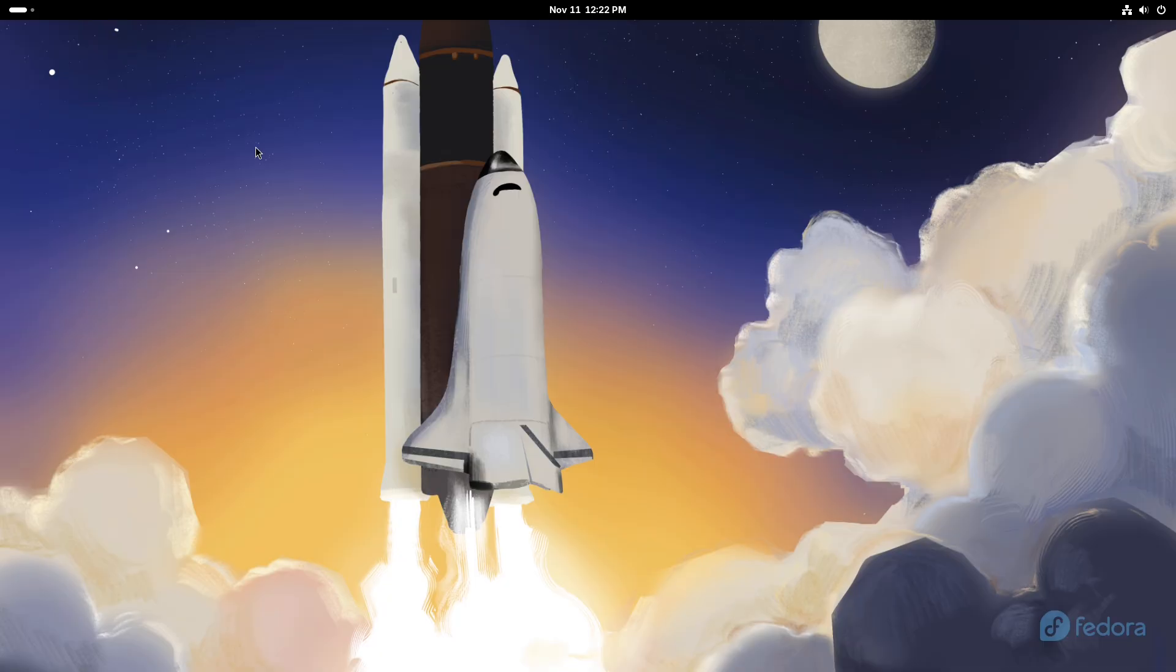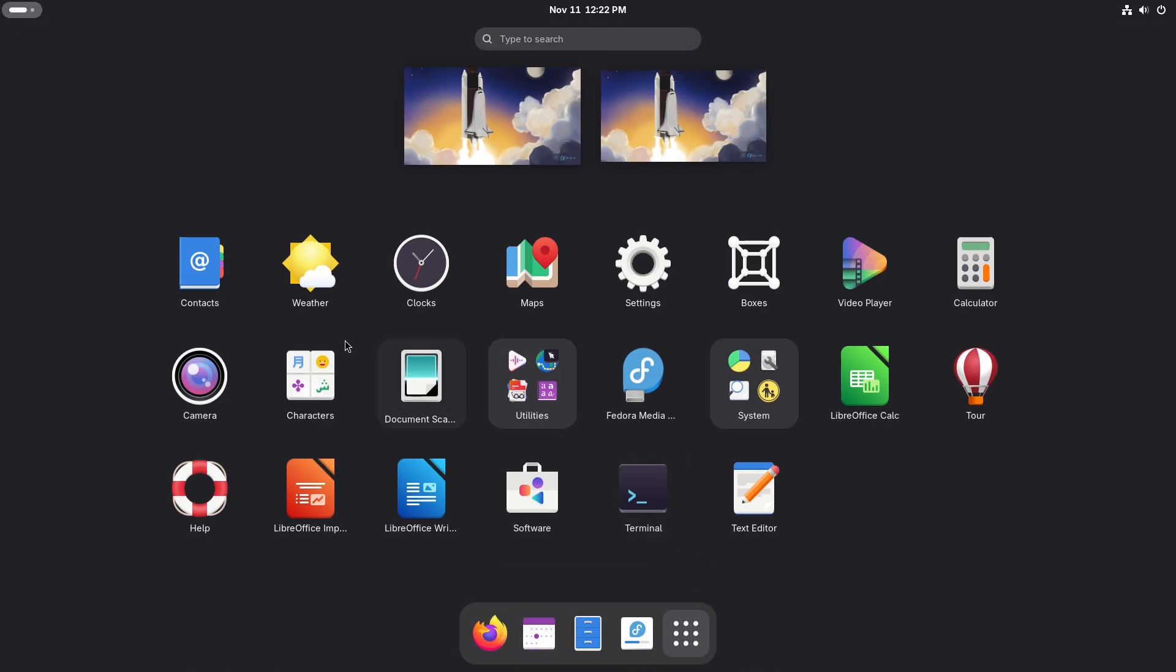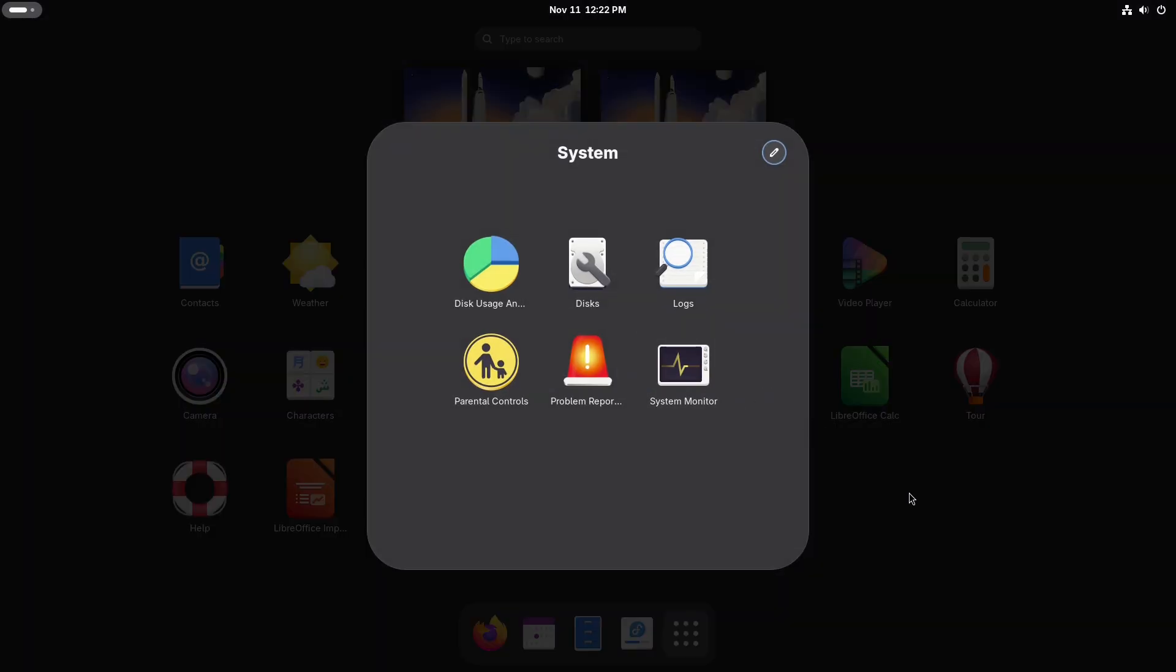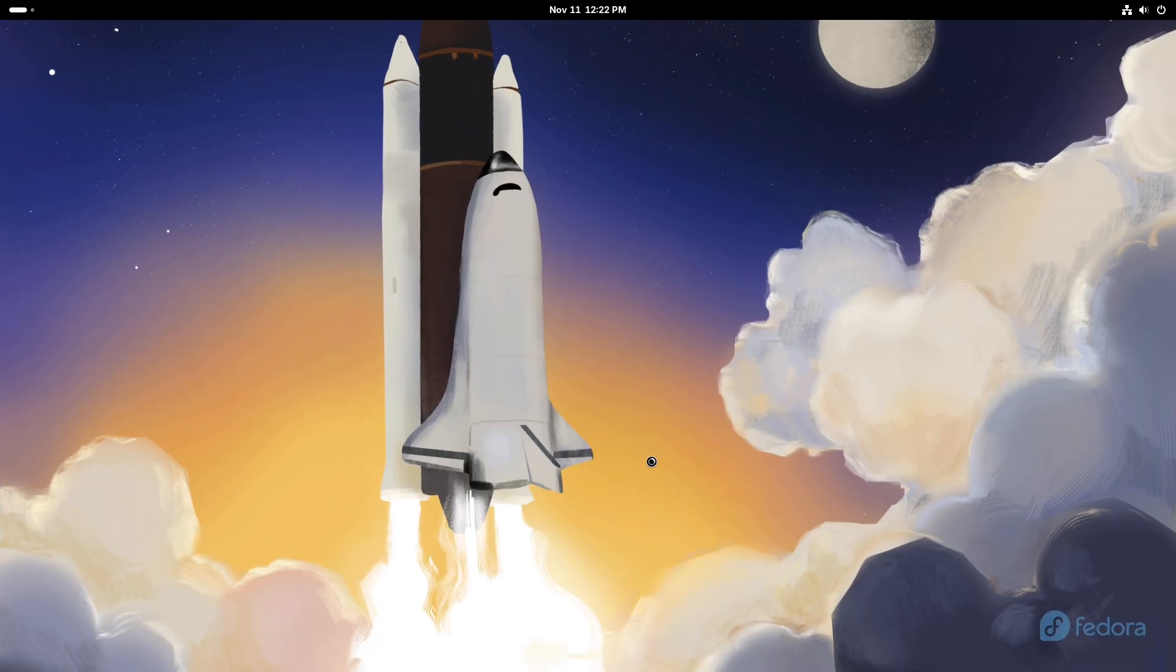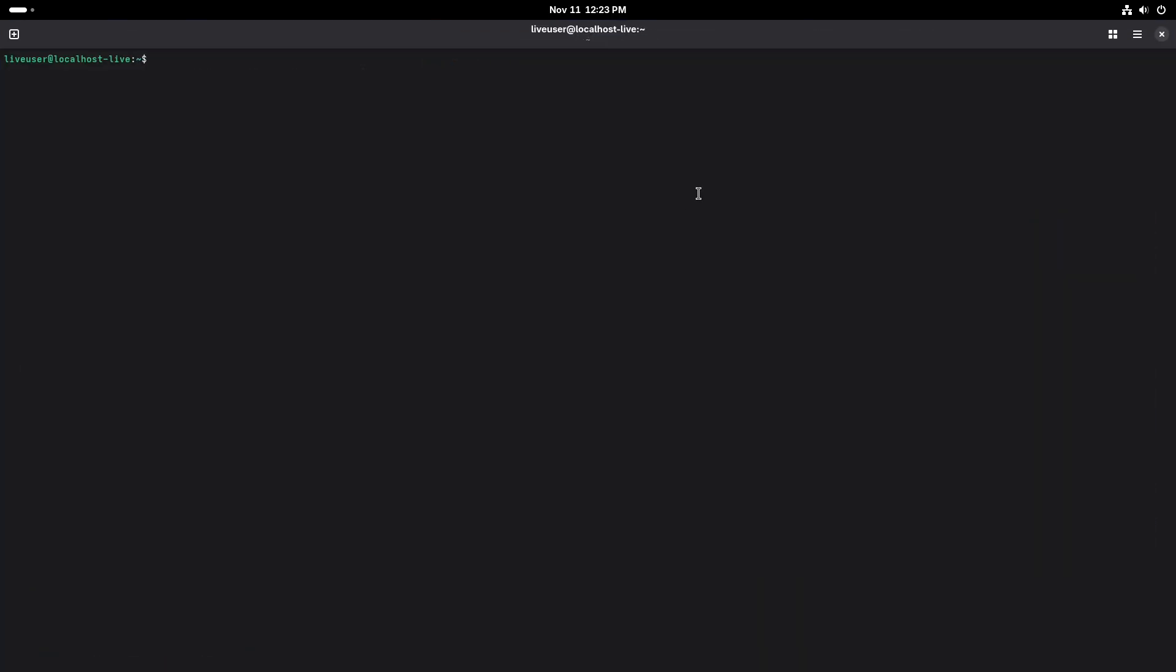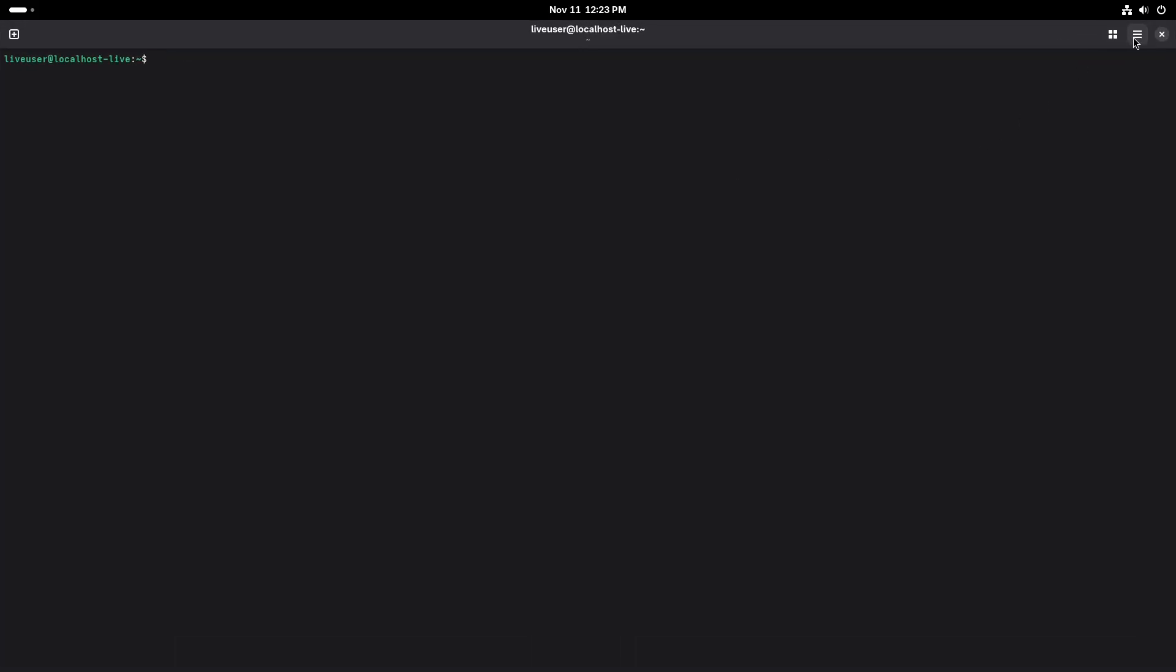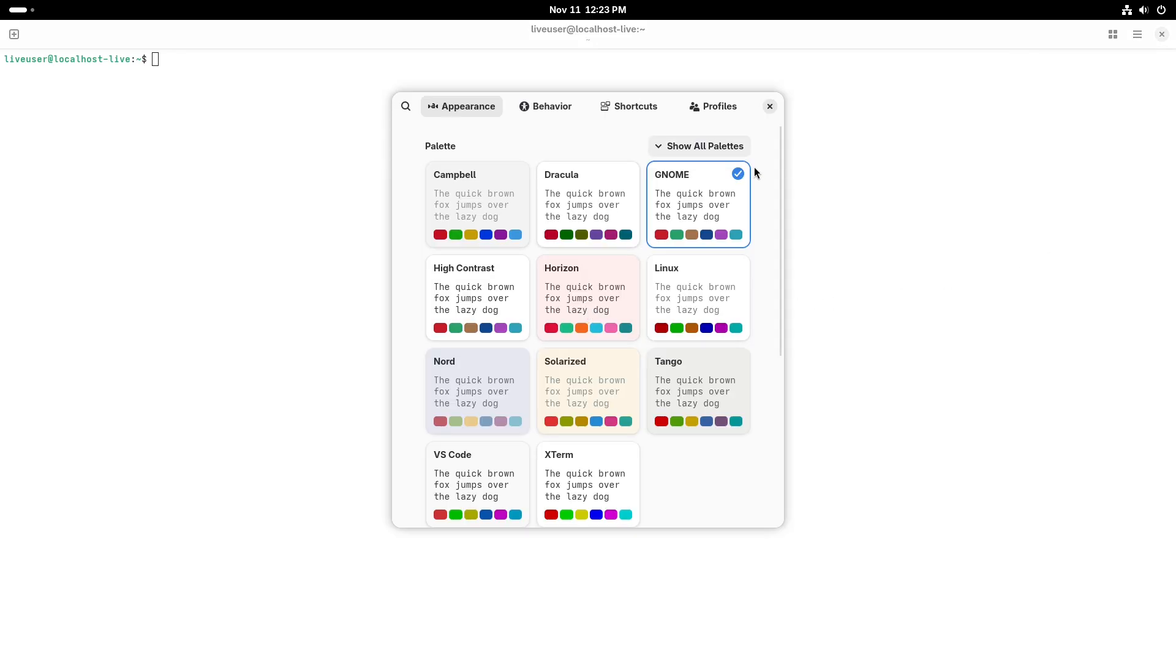Modularity versus maturity. Cosmic is intentionally modular and opinionated about UX choices: curated apps, integrated tiling, a single cohesive theming story. GNOME trades some configurability for unified design, a mature app ecosystem, and distribution support.